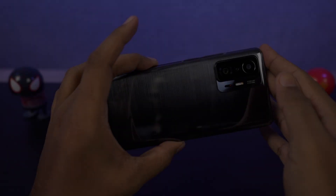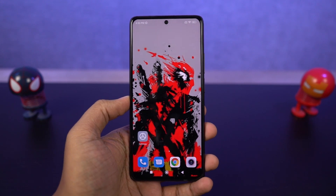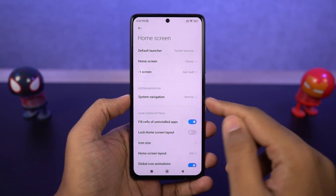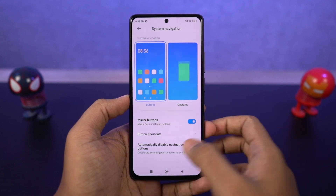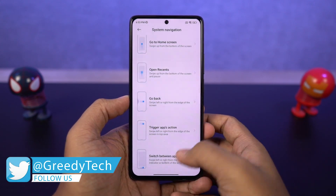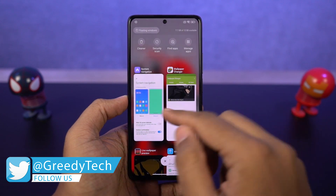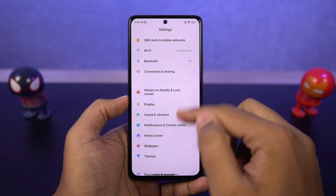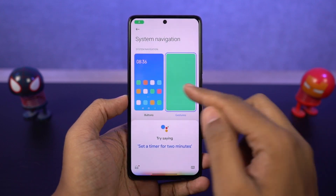First I'll start off with the full screen gestures. You can enable the full screen gestures from the settings, and once you enable it, you can swipe from the bottom of the screen to go home, swipe and hold for recent tabs, and swipe from the left or right side to go back a step. For Google Assistant, swipe from the bottom left or bottom right corner. And just like on iOS, you can swipe left or right on the bottom bar to quickly switch between applications.